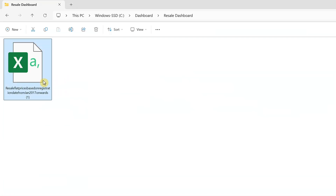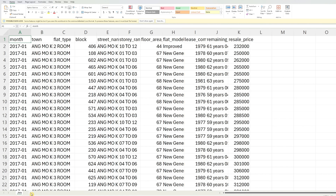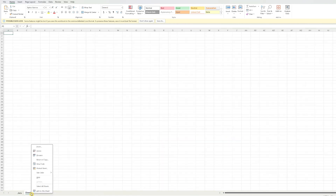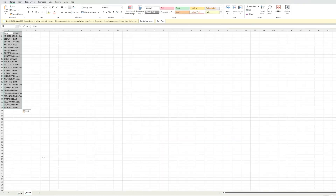The Excel file consists of 11 columns including transacted month, town, street name, floor area, flat model, and resale price. We will only need to add a worksheet to group the towns into regions, which will help us analyze the data more effectively.